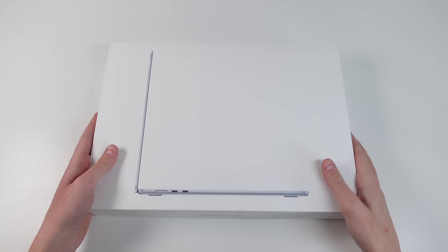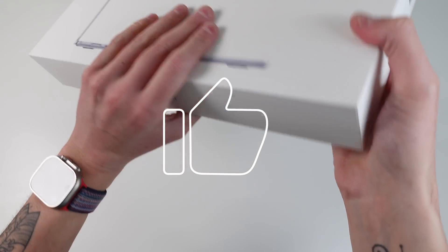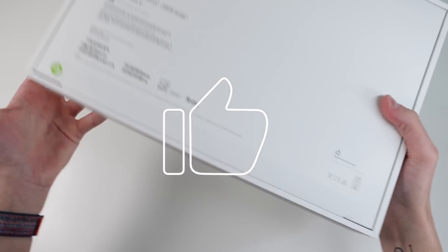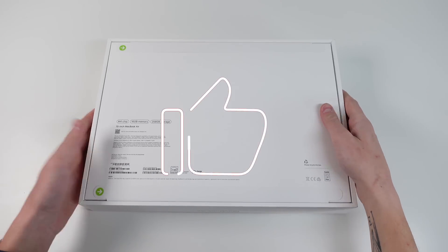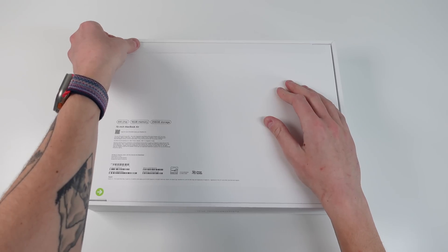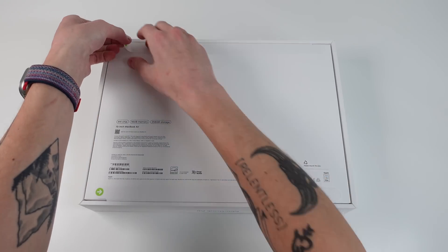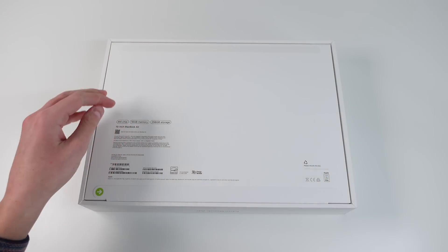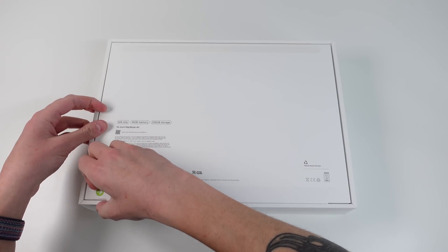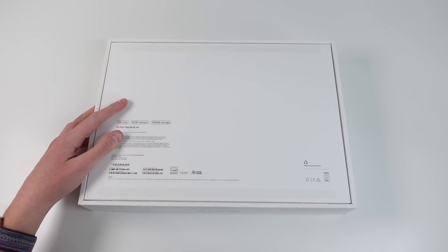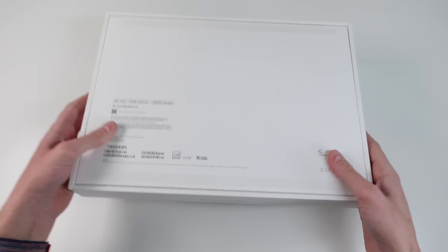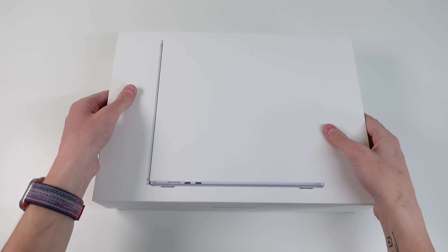So we're first going to start with unboxing the laptop because this is actually brand new in the box. Apple got rid of plastic a long time ago, so we have these peel tabs. And if I go ahead and peel this one, it's actually very satisfying. Then we'll go on to number two. Now we can flip it over, and we will reveal the laptop inside.